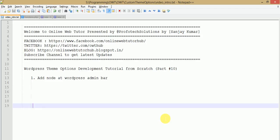Hello guys, welcome to Online Web Tutor presented by Pro4Tip Solutions team. I am Sanjay. In this video session we are going to discuss how we add a node at the WordPress admin bar. This is part 10 of this video session series. If you are a beginner, I strongly recommend you to watch our WordPress theme options development tutorial from scratch, in which we discussed several customization techniques to provide flexibility to the user.